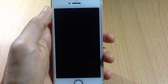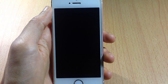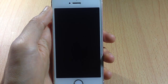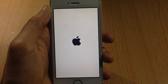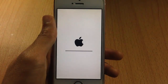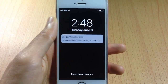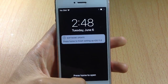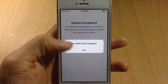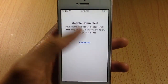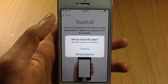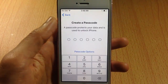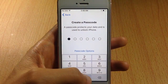The update process has begun — I'll skip through this part. Once complete, press the Home button to open your device and tap Continue. You can set up Touch ID later, or you can enter your passcode now.